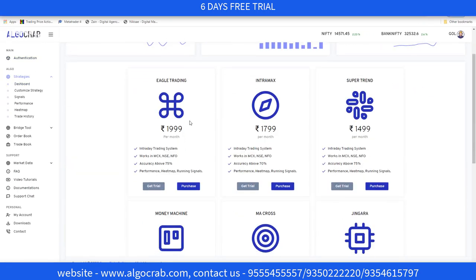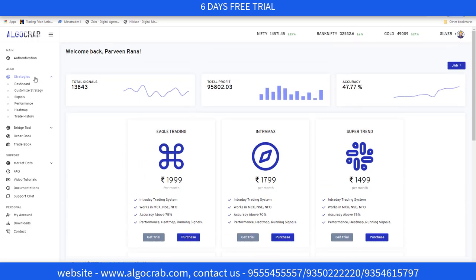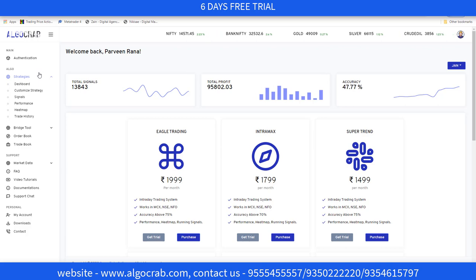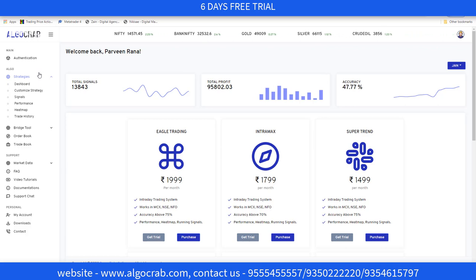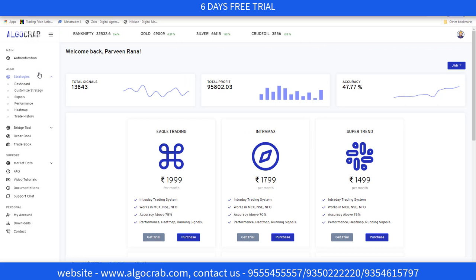That's all for today. We are also providing a 6-day free demo. Whenever you sign up in Elgocrap, it will give you a 6-day free demo from the day you sign up. If you have any doubts, you can contact us — our contact details are in the description. I will meet you in the next video. Till then, bye bye and happy trading.